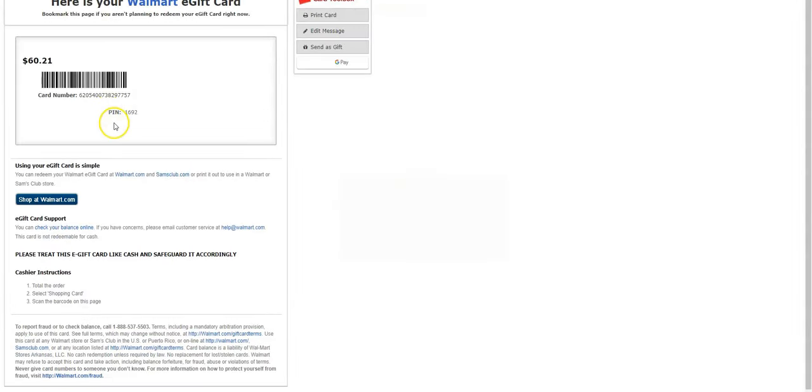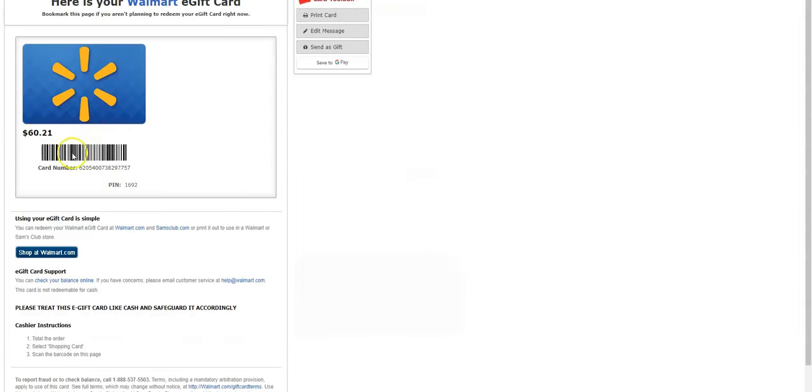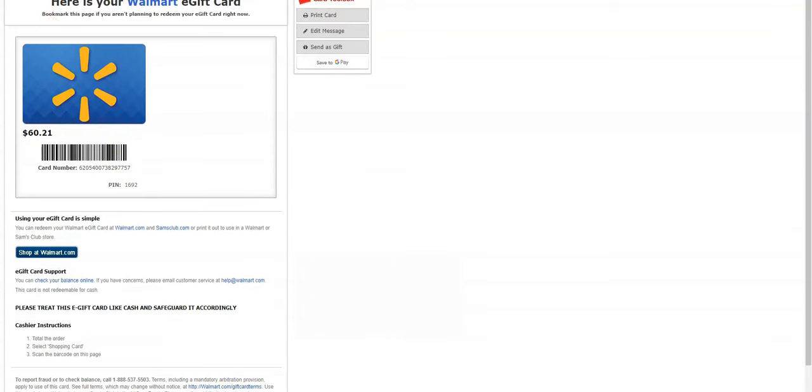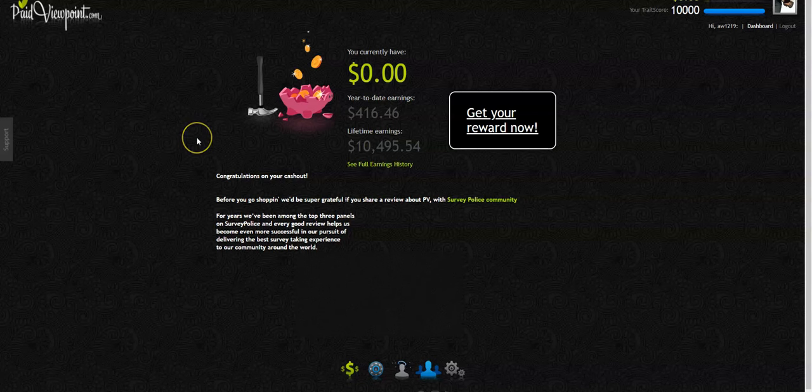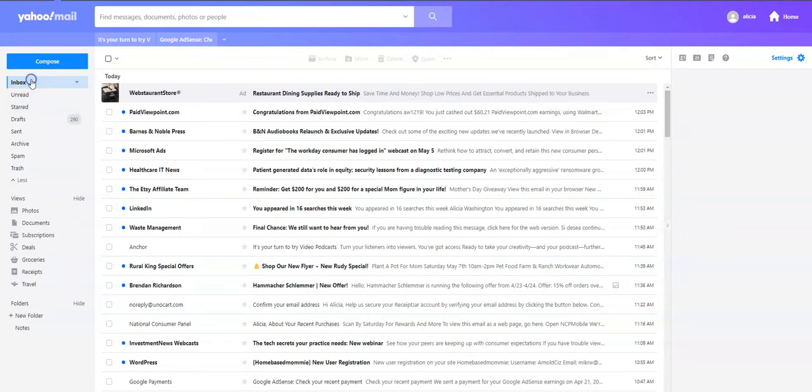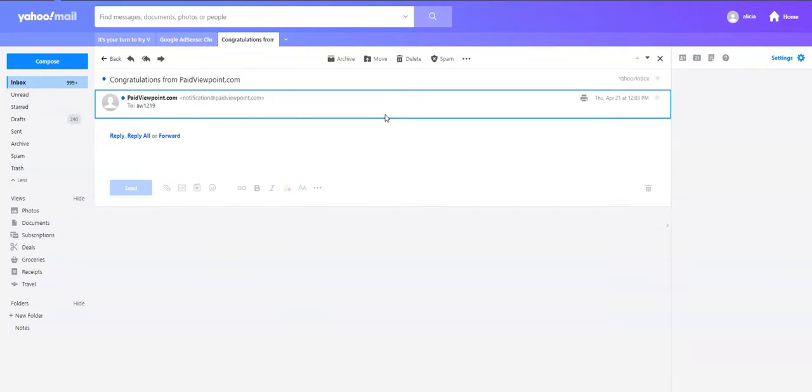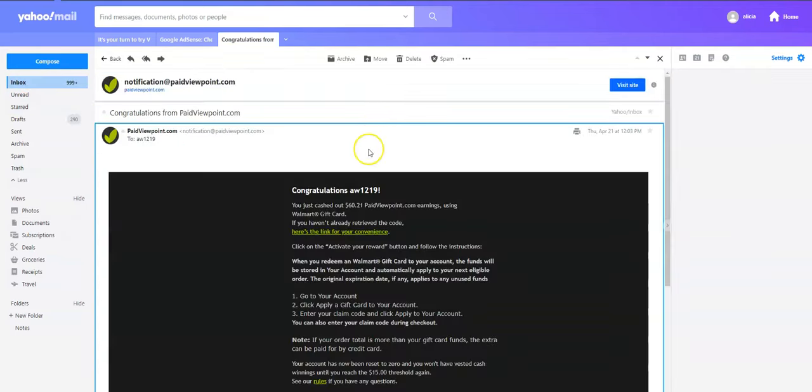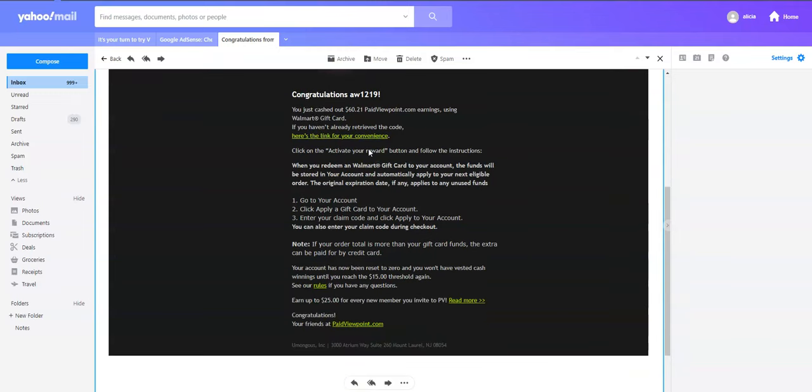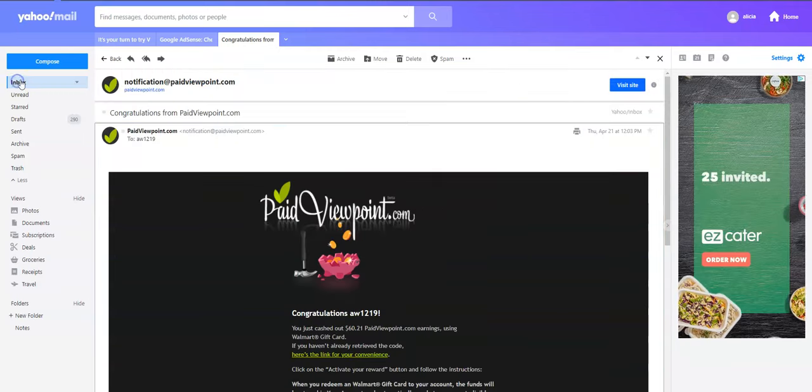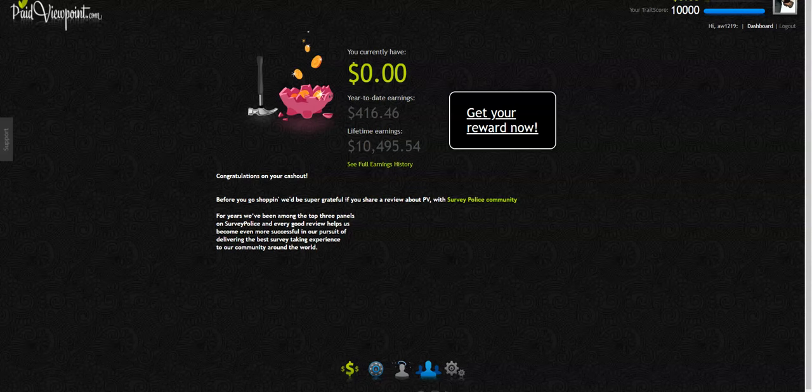And there it is. You can either use the code and pin to cash out or you could just print your gift card. So it's that simple. You will probably get an email notification. It also tells you too, you just cashed out, it was that fast, that quick that you can get that. So I just wanted to let you know that it is legit.